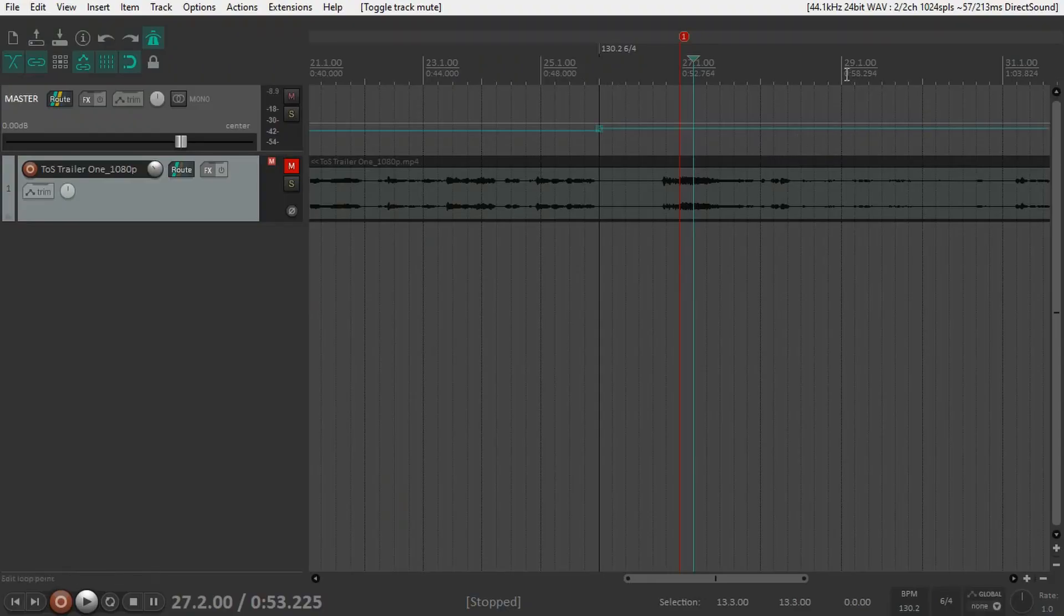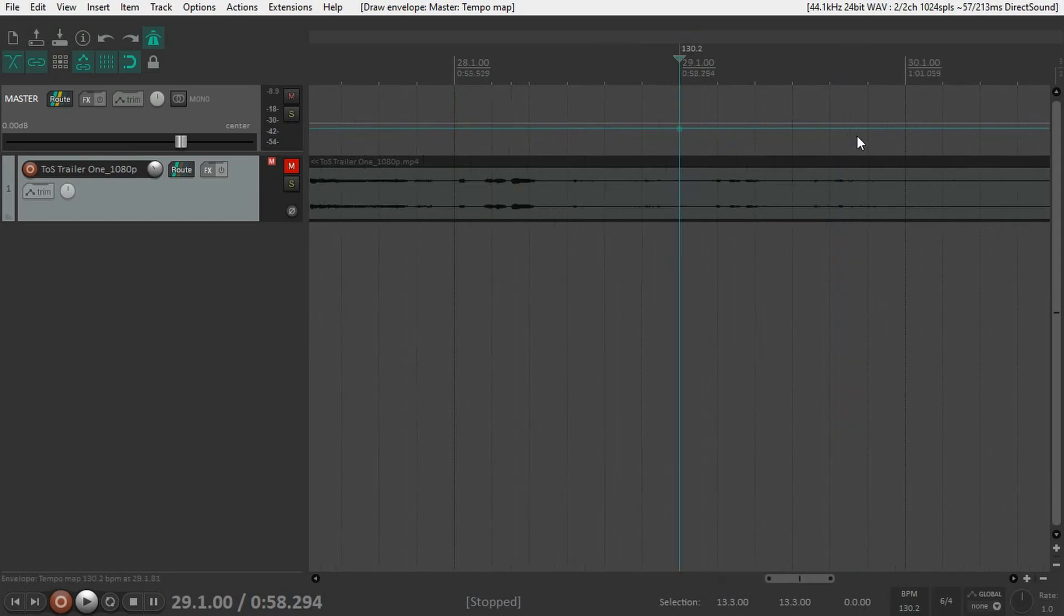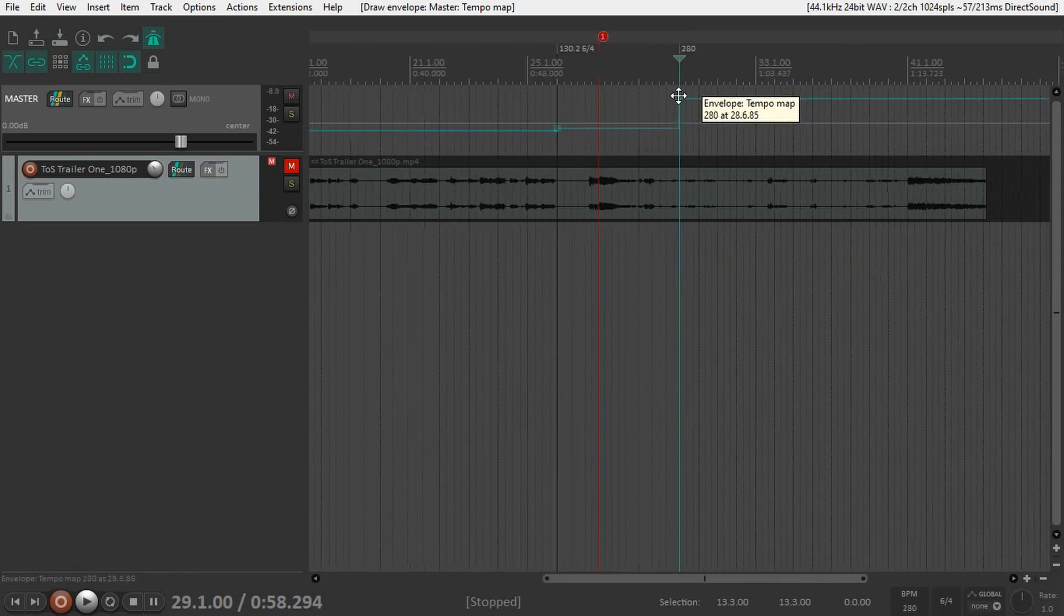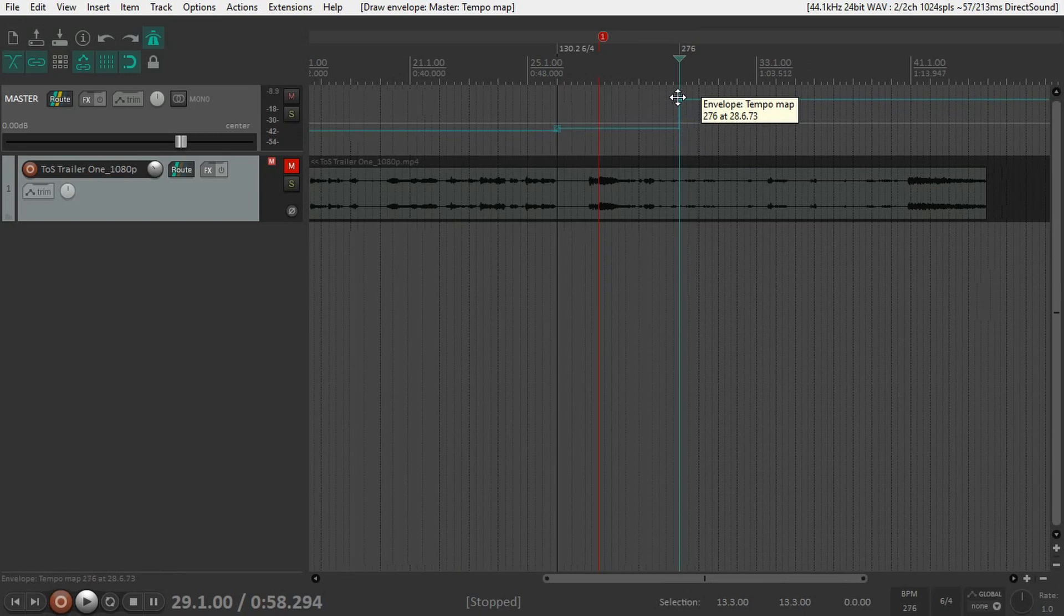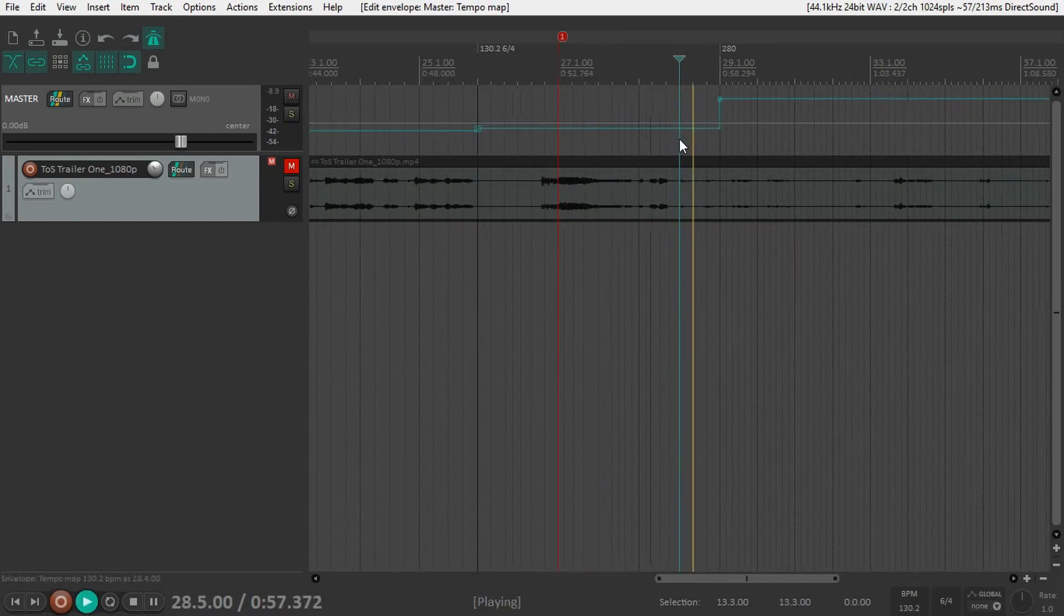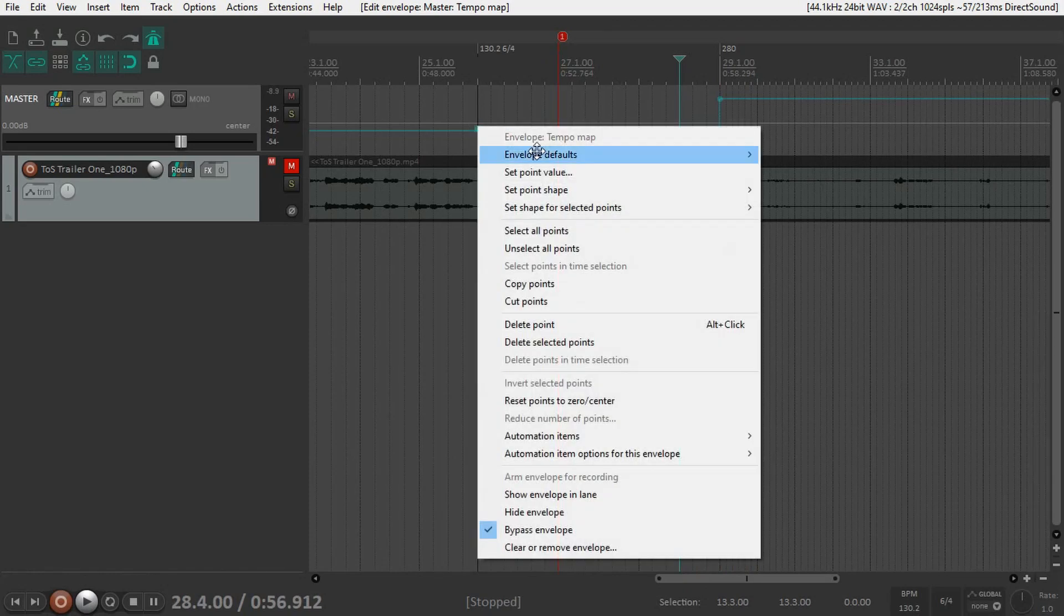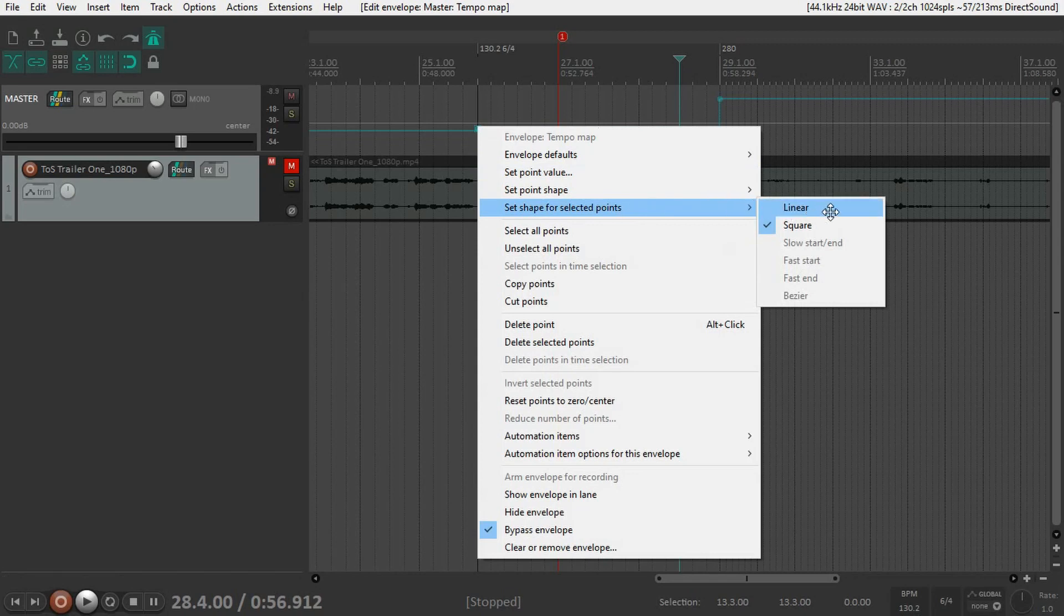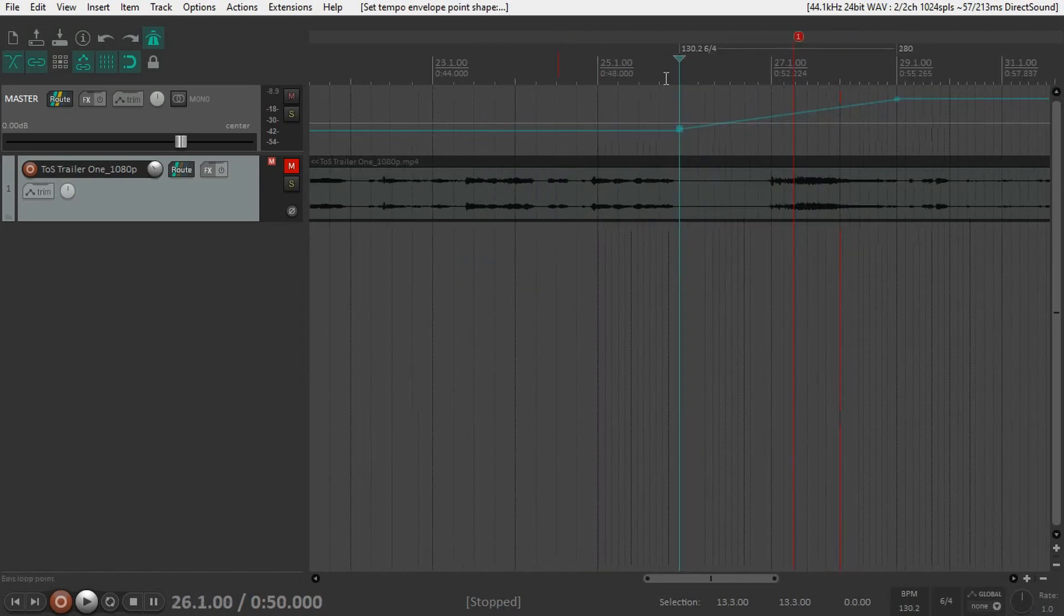Most importantly, we can go to a specific measure, Ctrl+Click to snap to the grid, and move this anywhere. By default, it's a sudden change. But we can also right-click and select both points, then right-click on one of them, go to set shape for selected points, and change to linear. Now we have a linear tempo change.